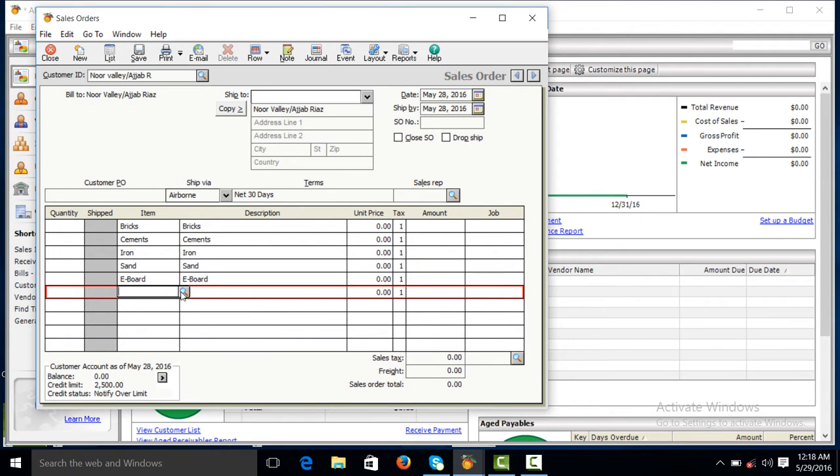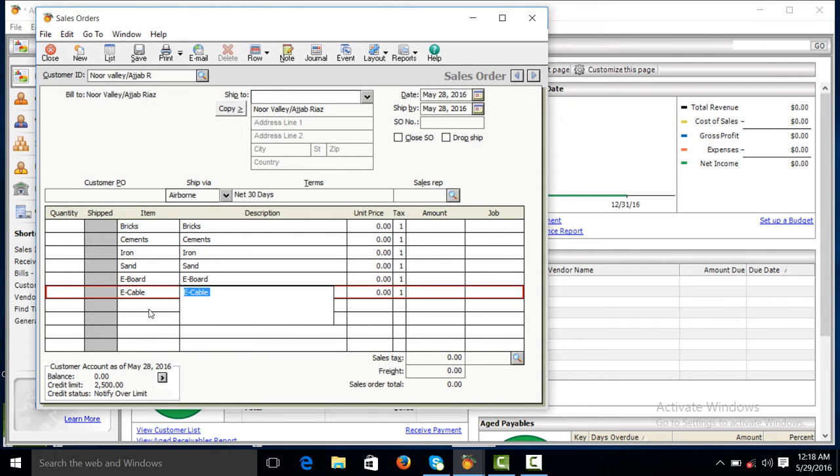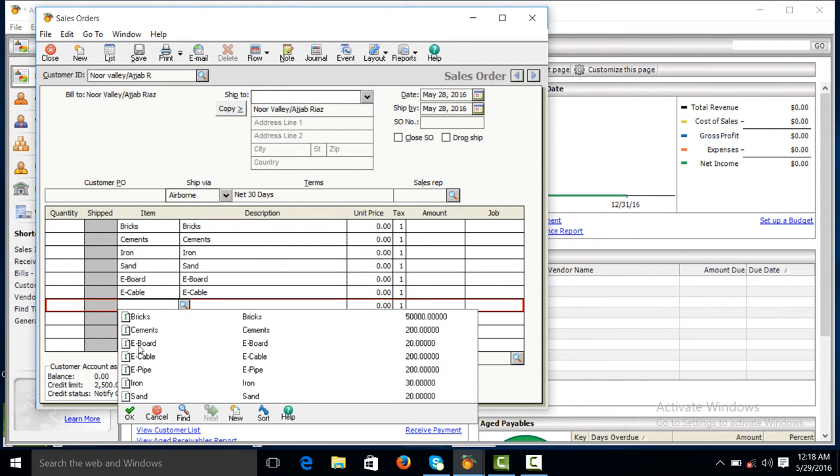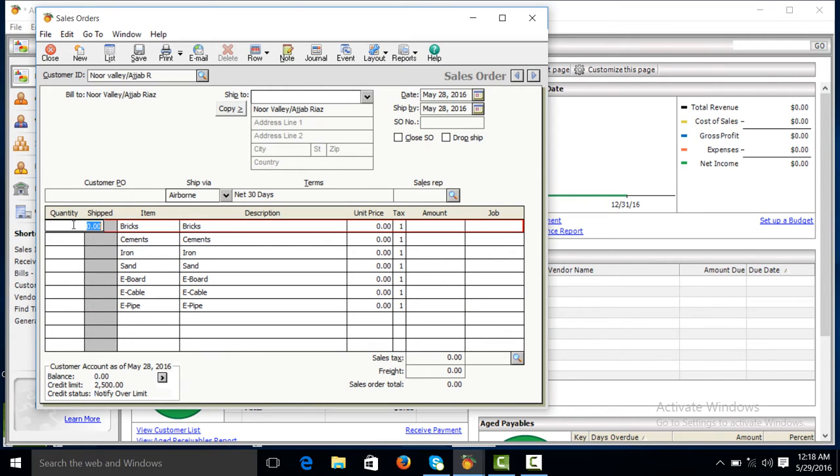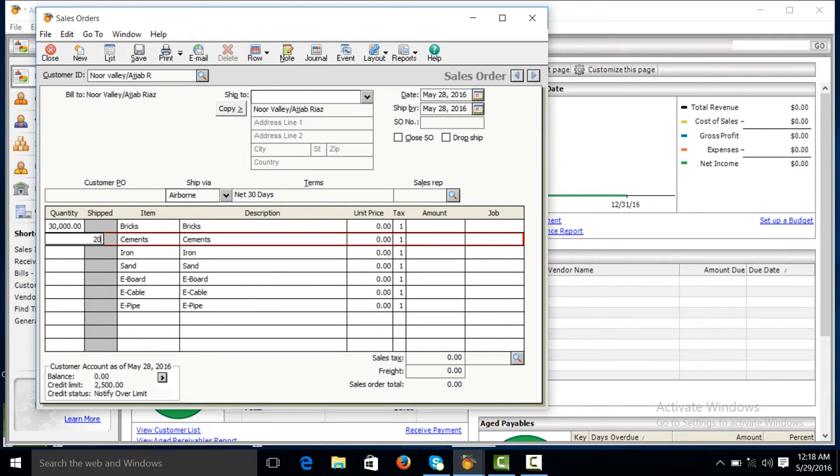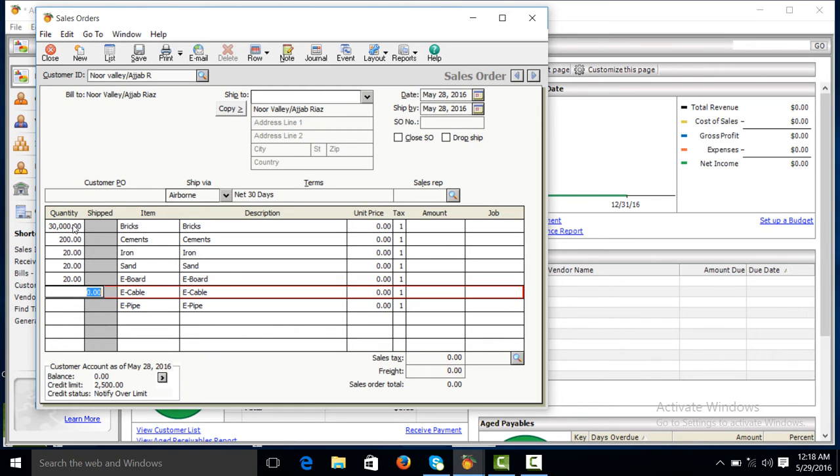Electric board, electric cable, electric pipe. Also we will give quantity. Iron 20, sand 20, electric board 220, cable 200, pile 200.